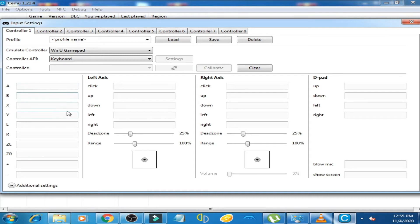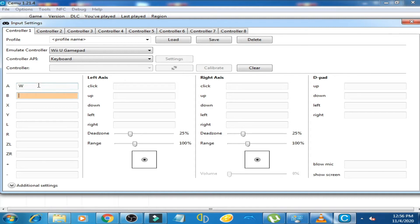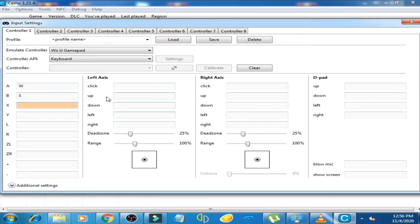For example, I click here and press W on my keyboard, and W is showing on this option. Then I choose the S button on my keyboard and S is showing here. You can choose any button on your keyboard for these options.